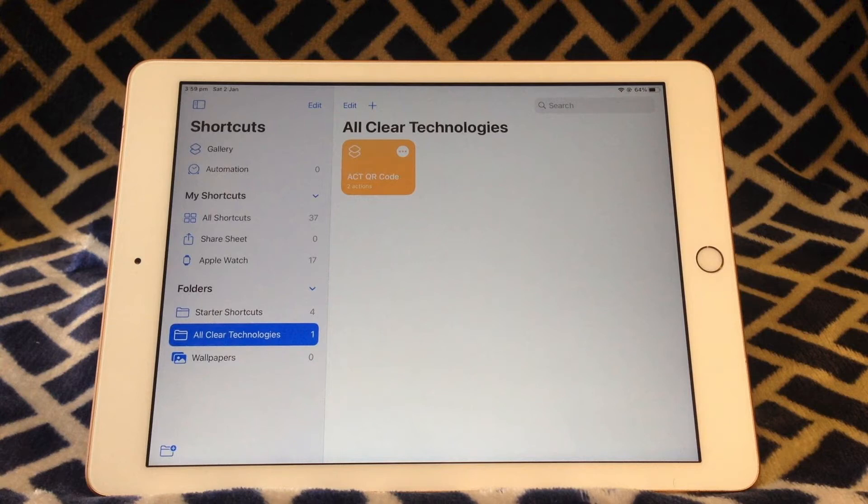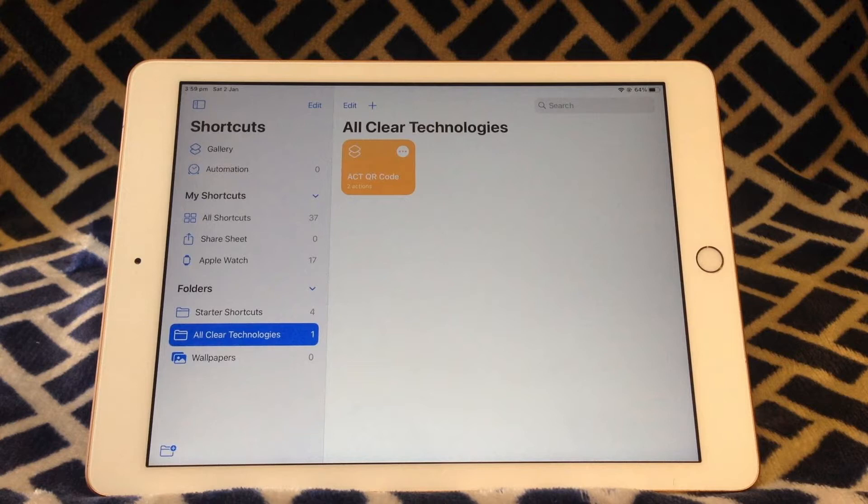Hello and welcome back to another video made by Auclid Technologies. Sometimes it may be useful to create your own custom QR code. In this case there's a QR code here to take you to our YouTube channel page. Let's get straight into it.